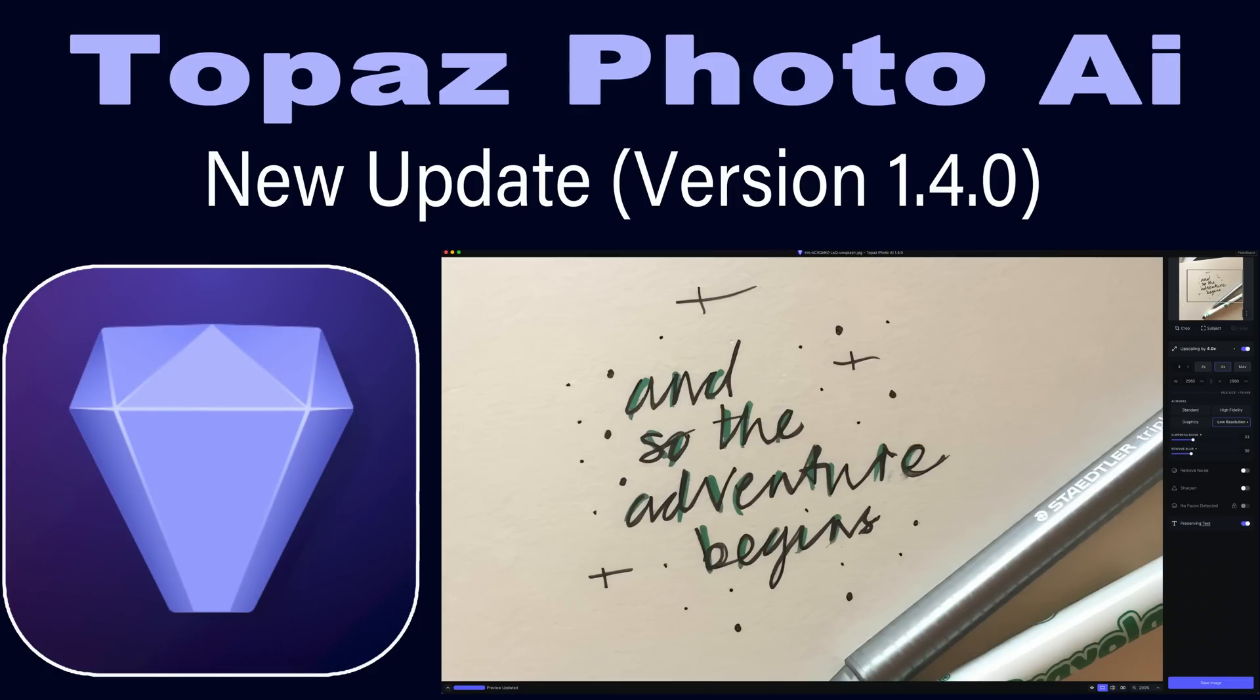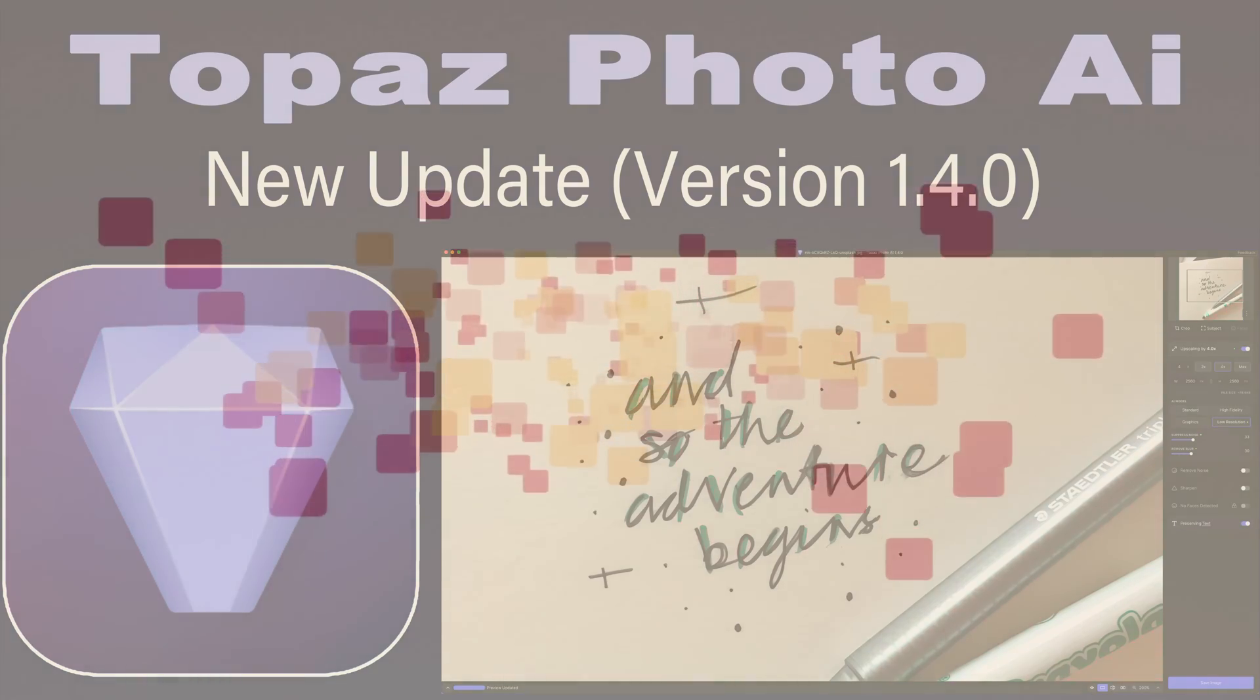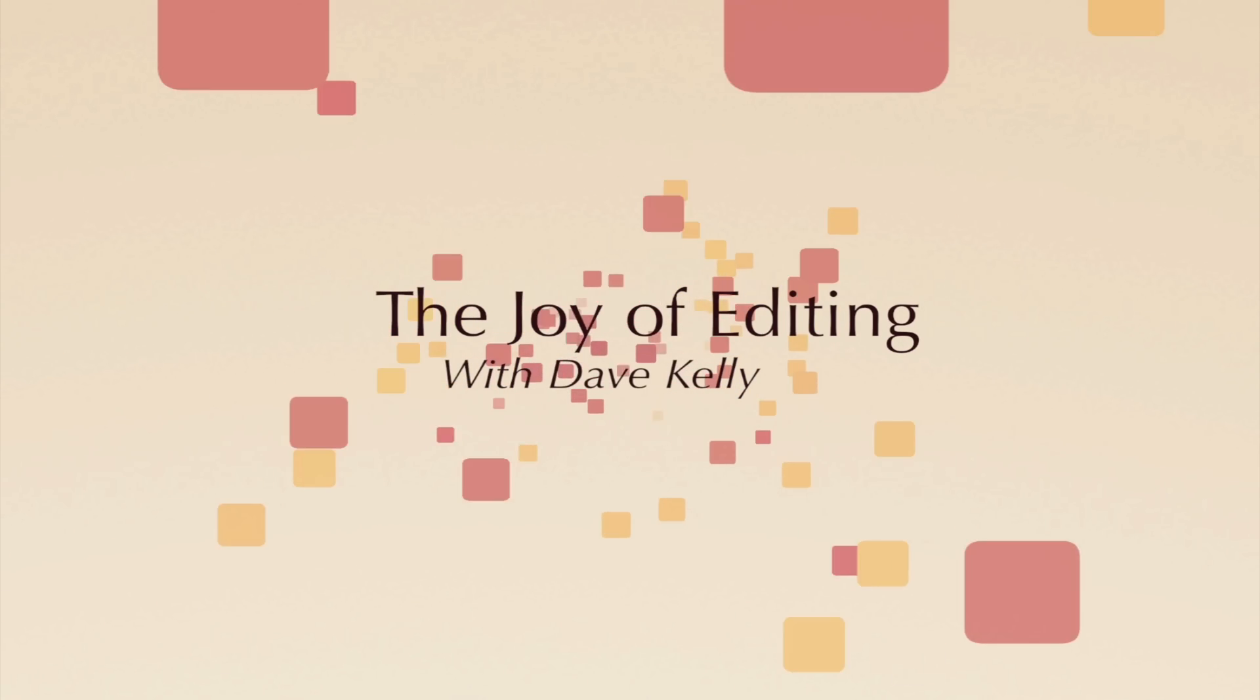Today on the Joy of Editing, we're going to look at the new Topaz Photo AI update. We're out of version 1.3, we're now into a new version 1.4. It now has a redesigned write panel and a new AI preserved text model. We're going to check that all out. Stay tuned.